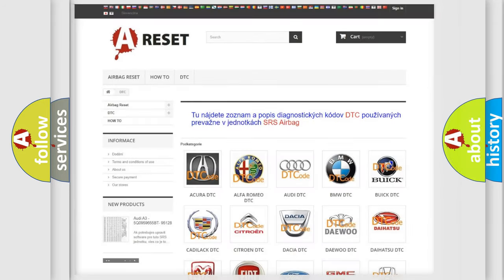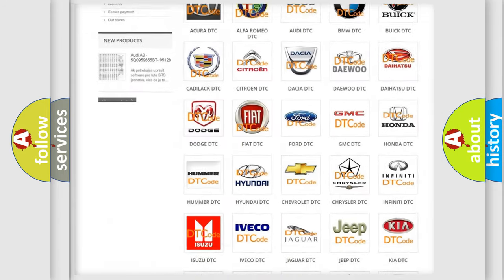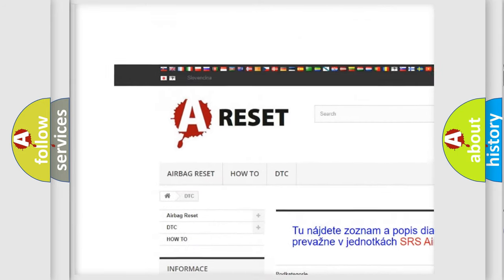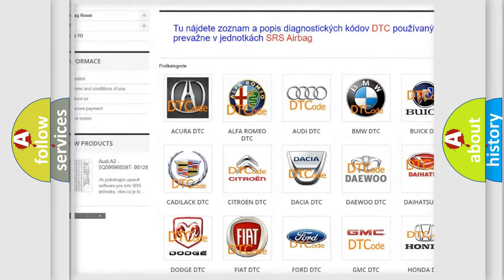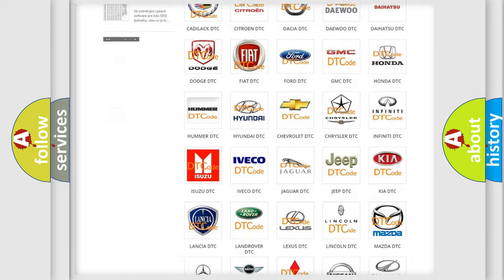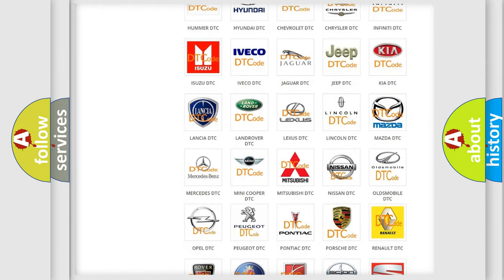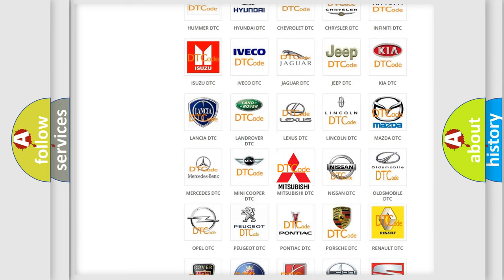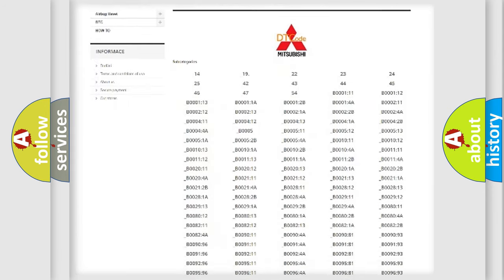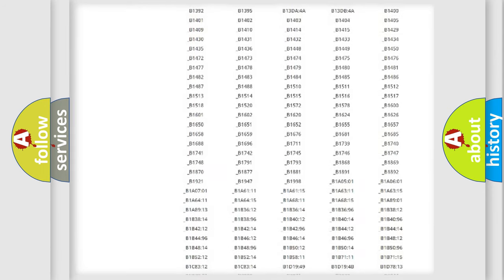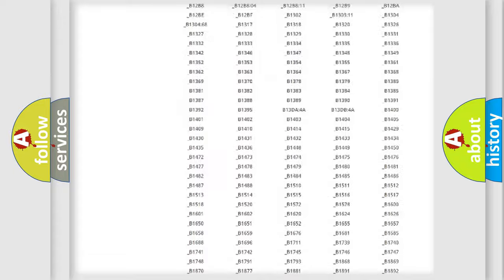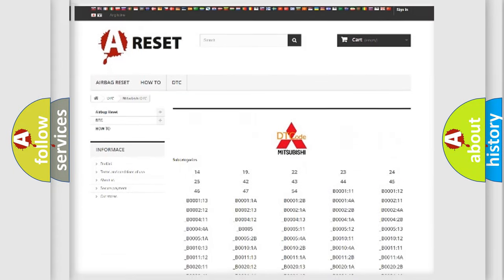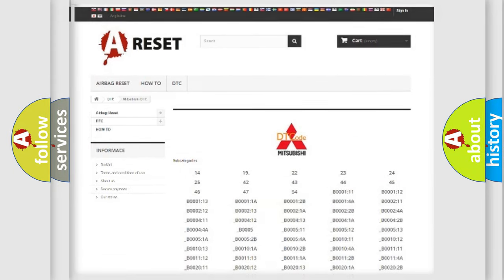Our website airbagreset.sk produces useful videos for you. You don't have to go through the OBD2 protocol anymore to know how to troubleshoot any car breakdown. You will find all the diagnostic codes that can be diagnosed in Mitsubishi vehicles, plus many other useful things.